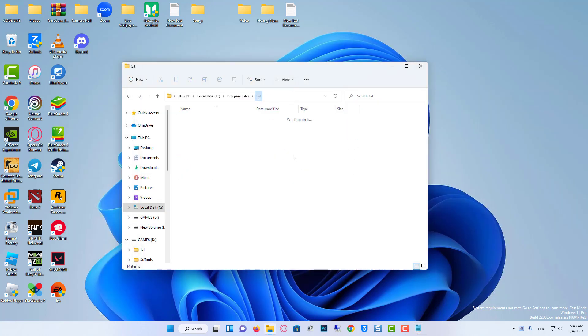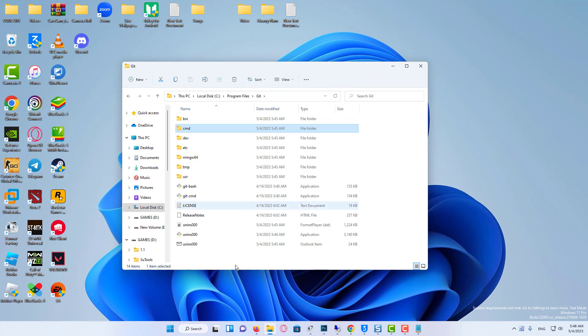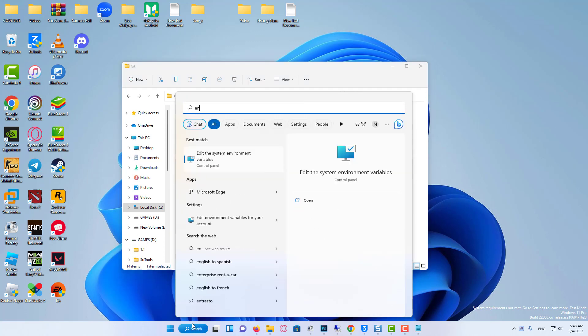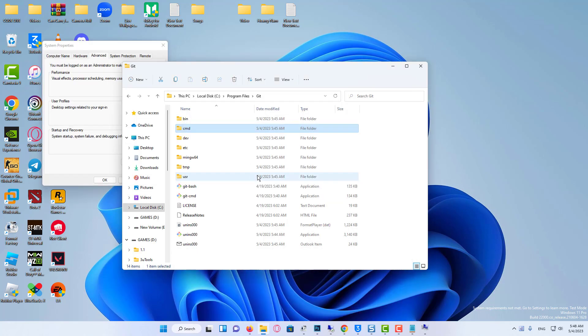In the Start menu or taskbar, search for 'environment variable' and select 'Edit the system environment variables'.